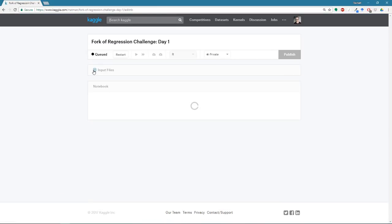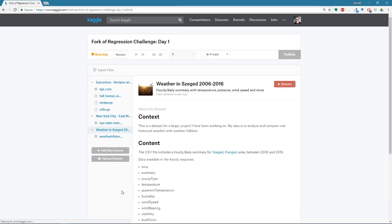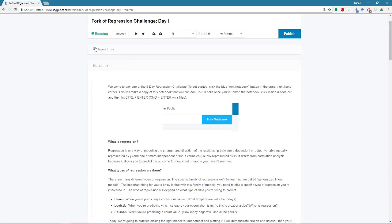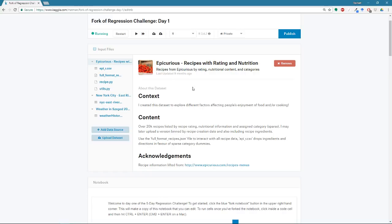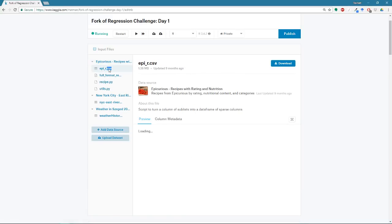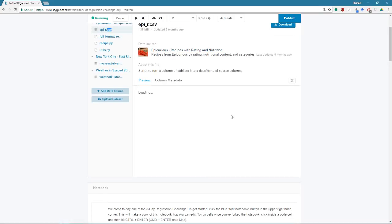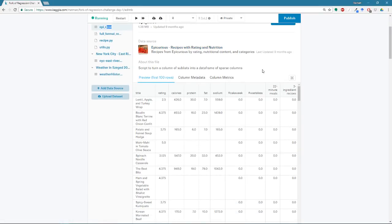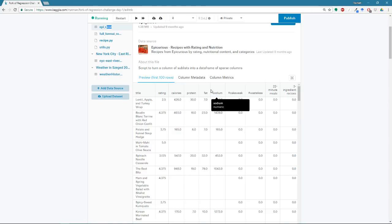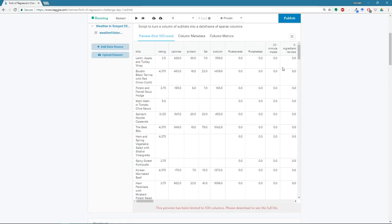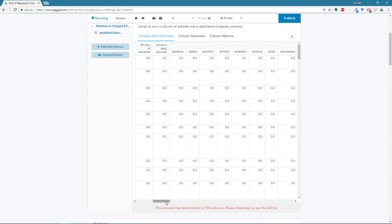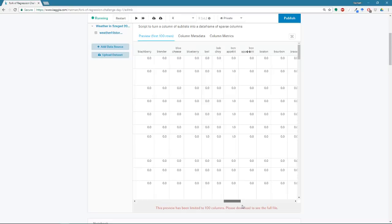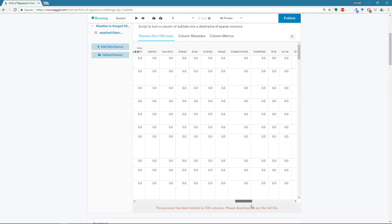And in this notebook, I have already loaded in some data sets. So you can see there are three data sets. We have a recipe data set that has information on various recipes from Epicurious, which is a recipe compilation site. And they have various pieces of information on each recipe. So the title of the recipe, the rating, so user ratings, the amount of calories, protein, fat, sodium, and then a bunch of other columns.